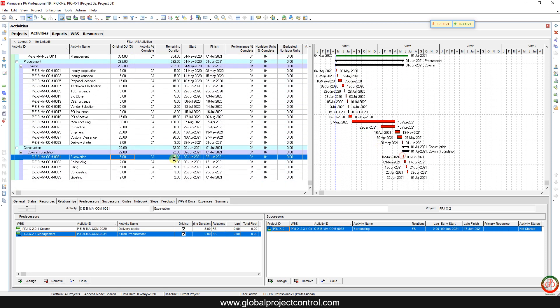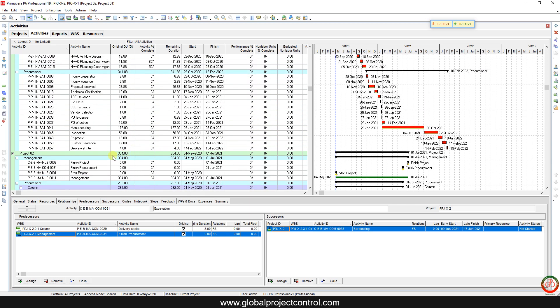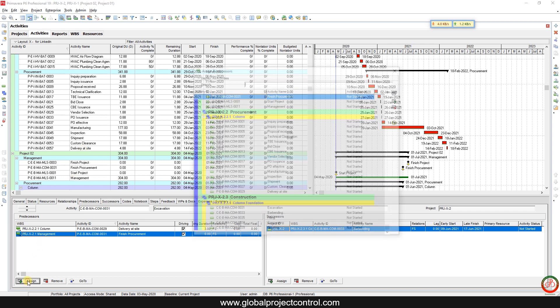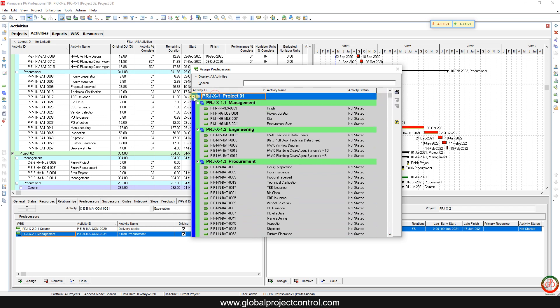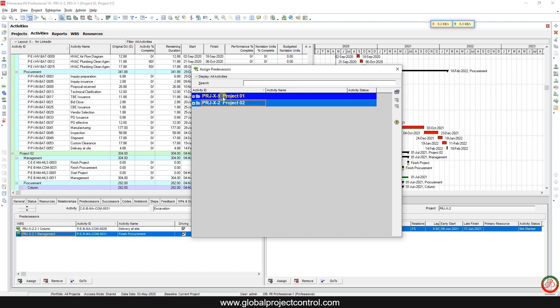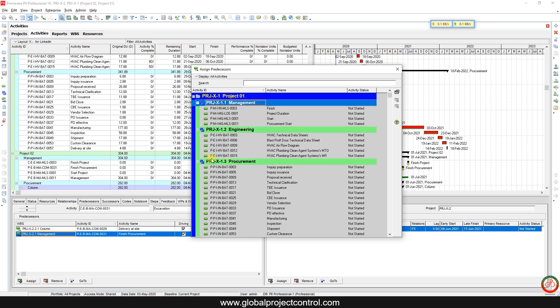The excavation activity in Project First is going to be connected to the prime human delivery at site. When you open two projects, you should look at the list of projects in the assigned predecessor. Be careful — if you want to create an external link between two projects, you should be careful about which project you are working on.